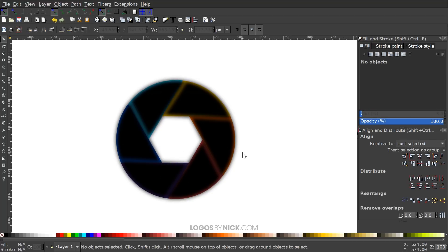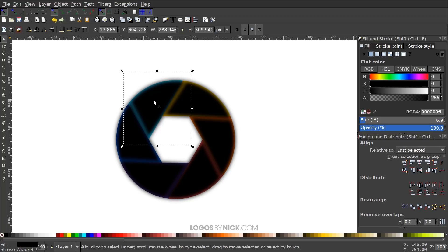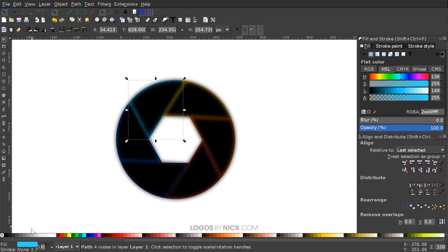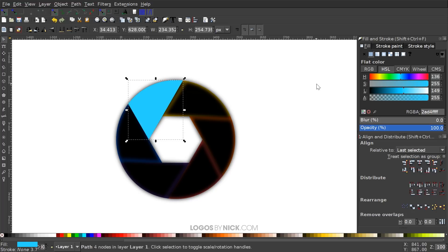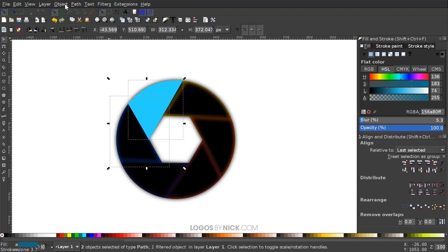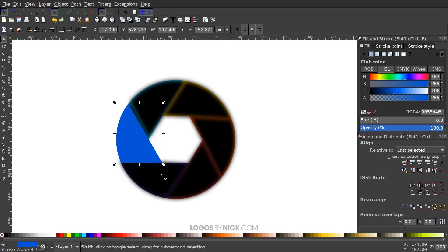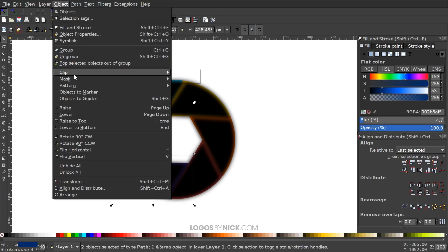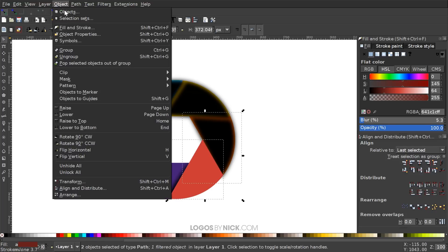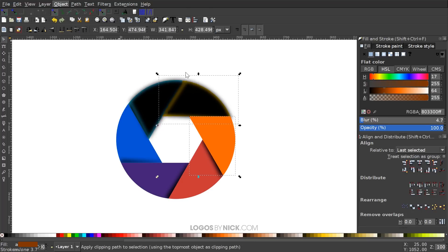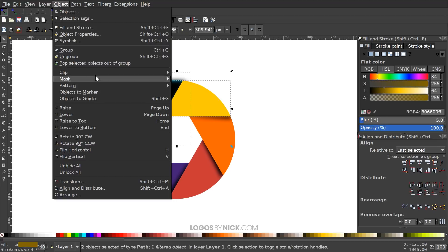Click off to deselect. To grab one of the colored shapes underneath, click the black shape first, then hold Alt and click again to select the shape below — you'll confirm the correct selection by checking the color swatch in the bottom left corner. Duplicate that colored shape with Control+D, hold Shift, click the black shadow shape, and go to Object > Clip > Set. Repeat this for each segment.